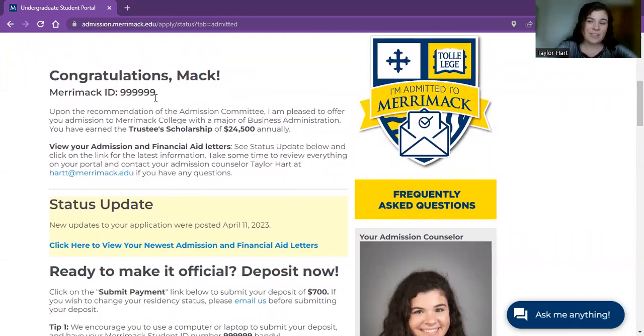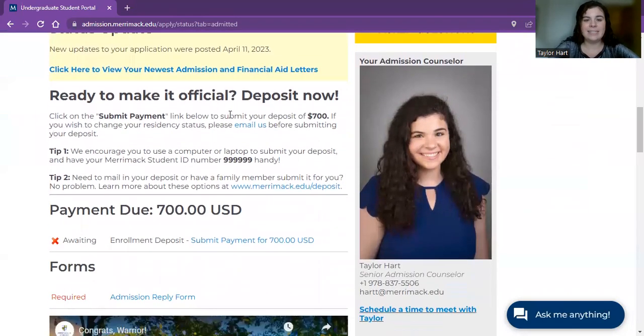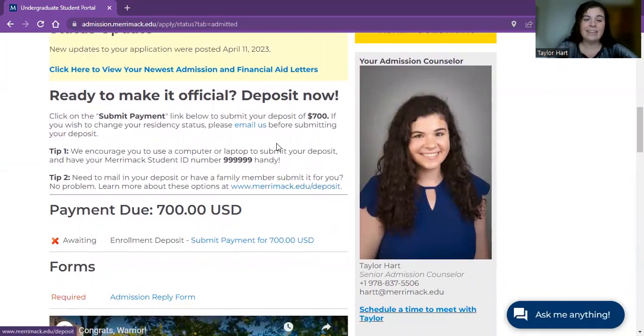This is important to note because you have to enter it in later on, so you might want to write it down. If you scroll down just a little bit, this is the section we're going to be focusing on — the deposit now section.